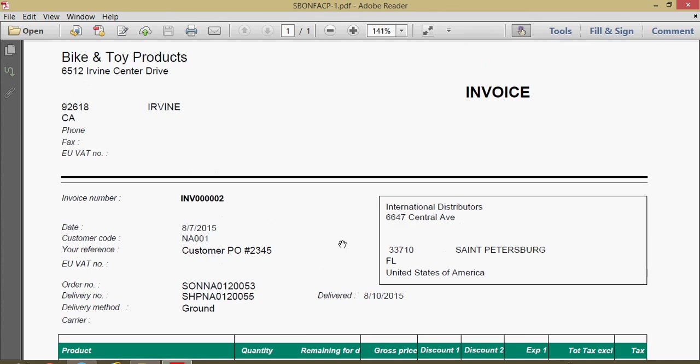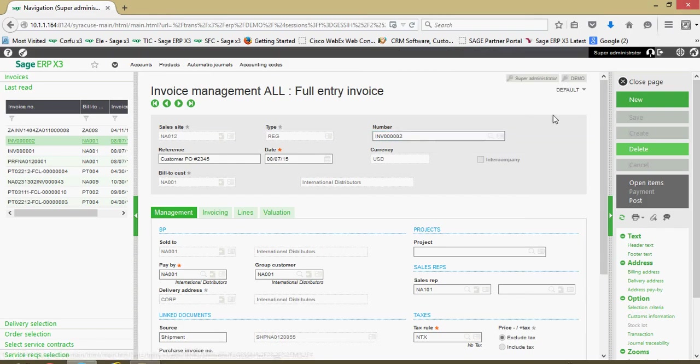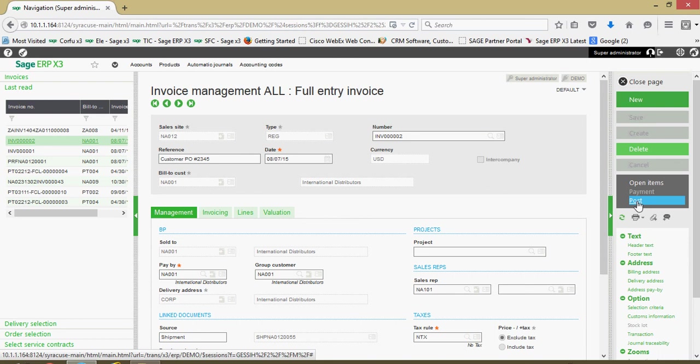That's in relationship to the fact that this invoice hasn't been posted yet. There's a couple different ways by which we can post our items. One way to do it, we can come over here and click on this post button. This will go ahead and post the invoice for us, updating our AR subledger and also updating our general ledger with all the respective AR and sales, freight charges and so forth.